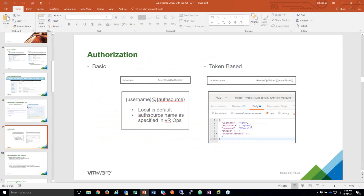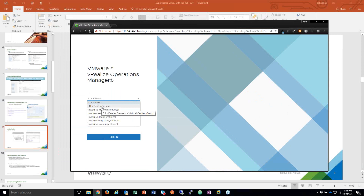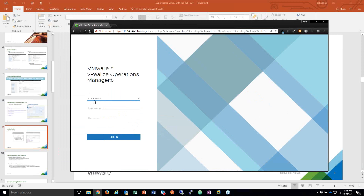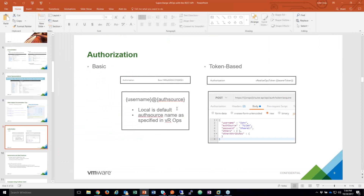In VRealize Operations Manager, if you have your different vCenters or AD configured, the name that appears in the authentication sources list is what you would use as the auth source. If it's a local user like the admin account, you don't need to include that. The way I prefer to do authentication is token-based, which is a bearer token methodology.